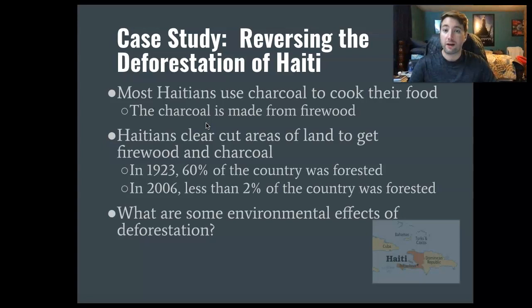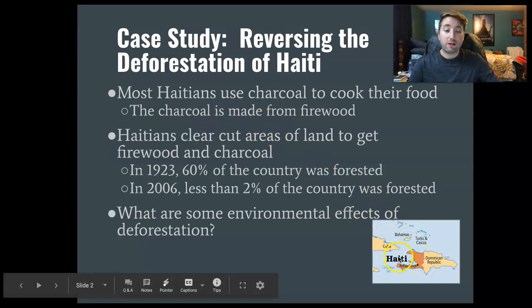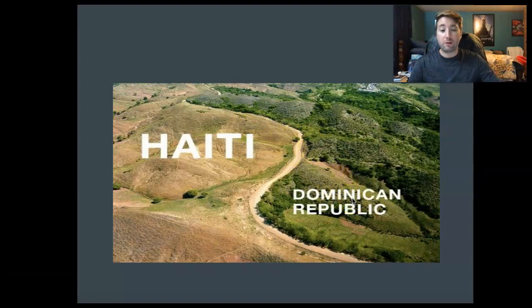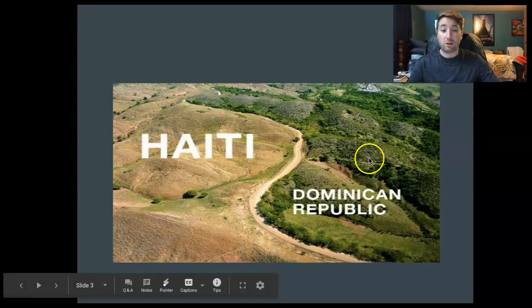Haiti is on the same island as the Dominican Republic. The whole island is known as Hispaniola. Here's Cuba, the Bahamas, and Turks and Caicos. This is the border between the Dominican Republic and Haiti. Even nowadays, the Dominican Republic has a police force that guards the border, because people from Haiti will slip across and cut down some of their trees. They're really trying to cut down on that.